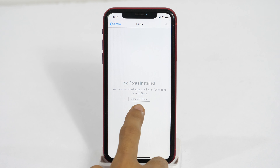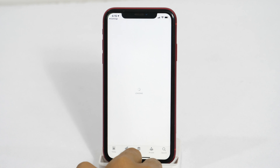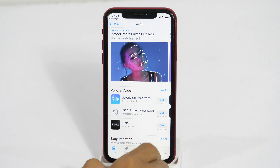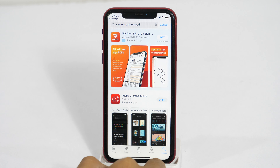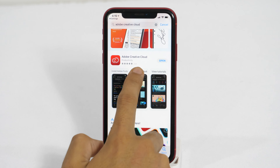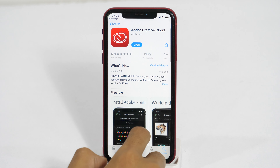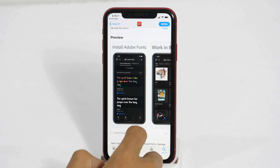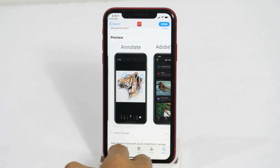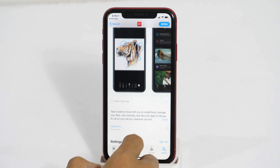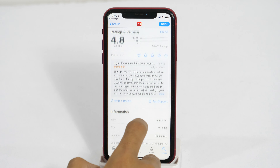Simply tap on this option which says Open App Store, or alternatively you may also go to the home screen and open the App Store. Once you are in the App Store, search for Adobe Creative Cloud and then install it on your iPhone. Adobe Creative Cloud provides 1300 fonts absolutely free, and if you need more, you may proceed with their Creative Cloud plans. But for installing custom fonts on your iPhone, you don't need to pay anything if you choose one of the free fonts available.